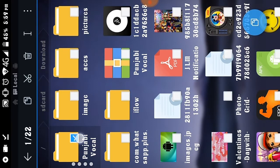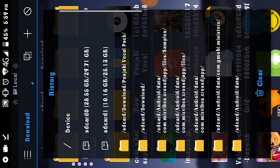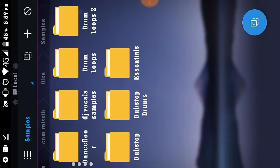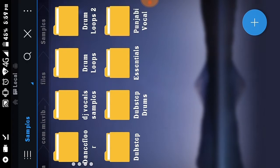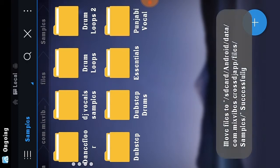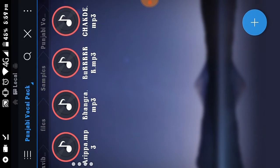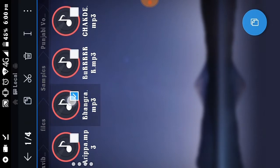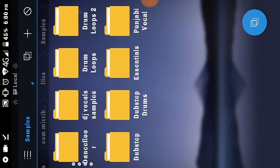Select the sample folder and cut it. Now go to the Mixvibes folder and paste it there — you can see the Punjabi vocal folder. Choose any sample you want, for example select Bhangra. Then cut that song and go back to the DJ Vocal Samples folder.